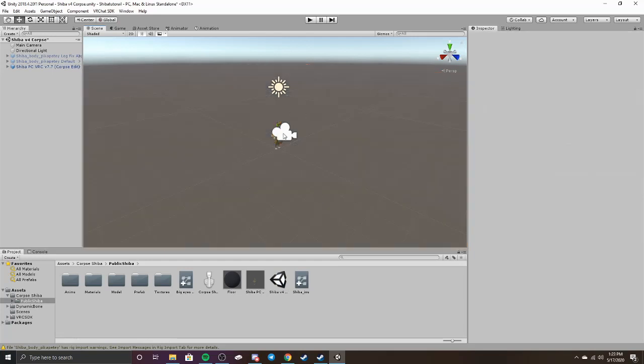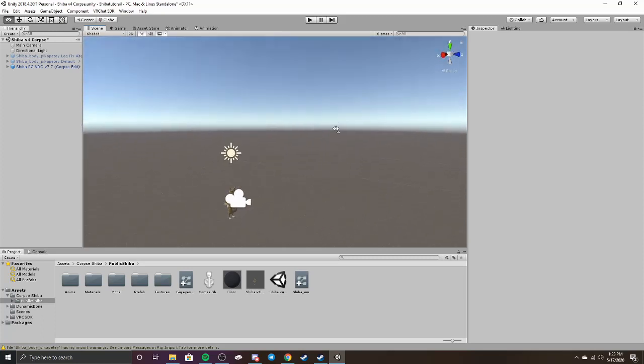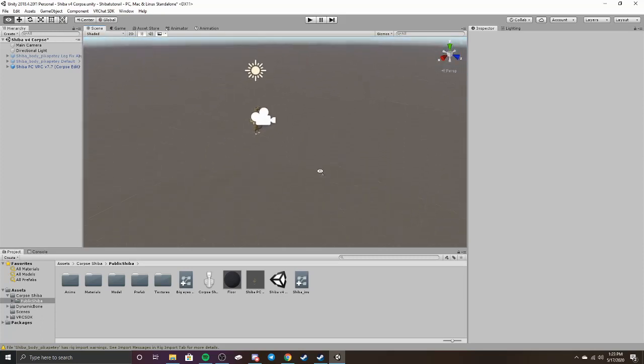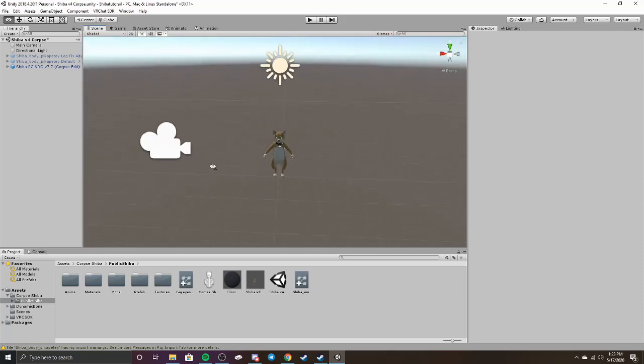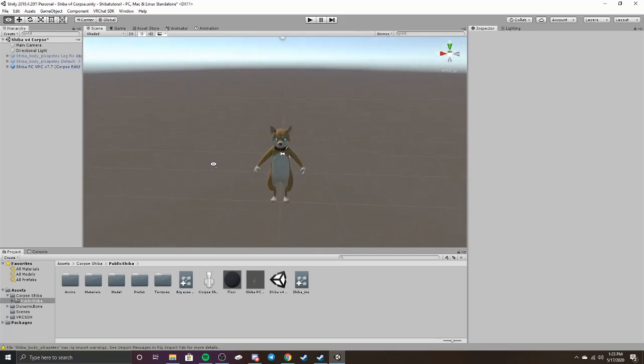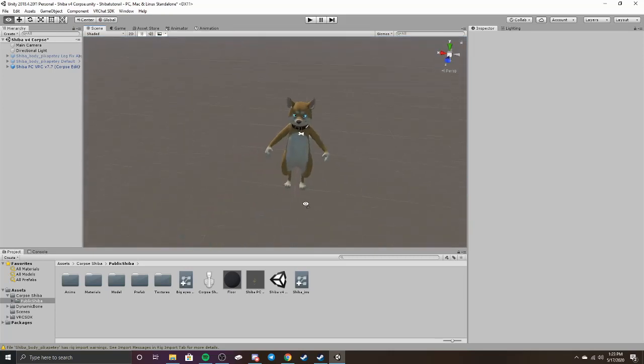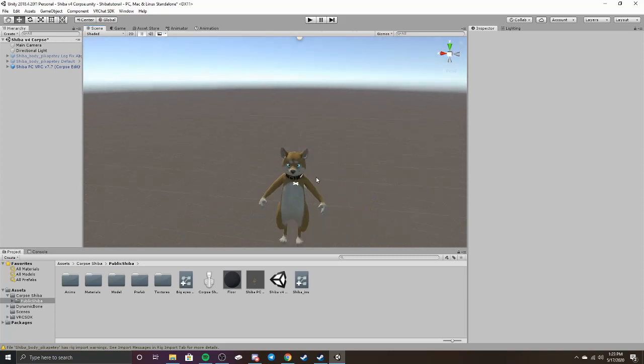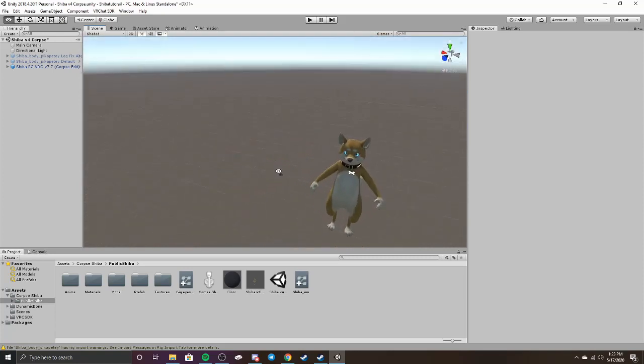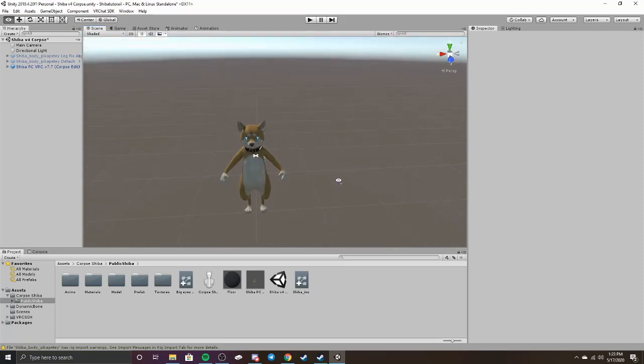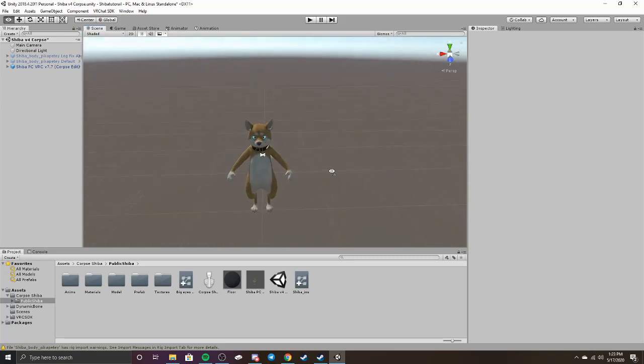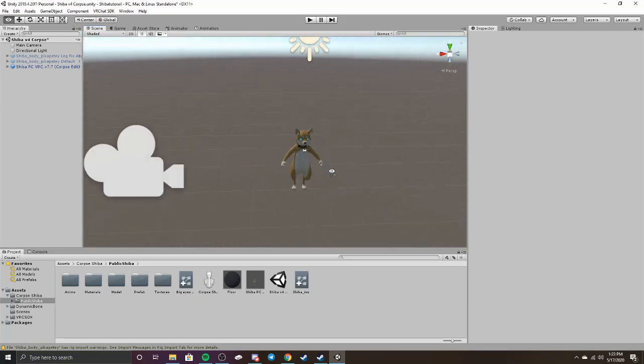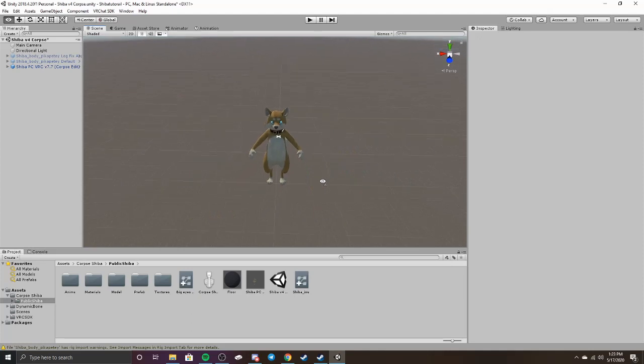In the previous video, I didn't go over the actual basic steps of moving around. Some people were asking me about that, so that's something I should have gone over. How you actually look around like this is you right-click on your mouse and then drag it around to look around. You can also hold right-click and then press WASD to actually move around.